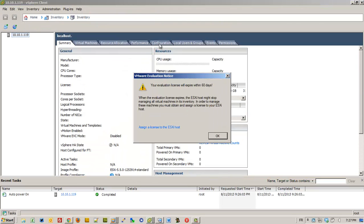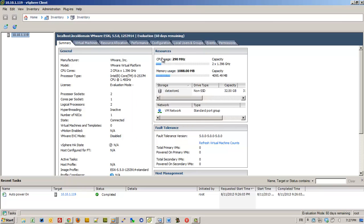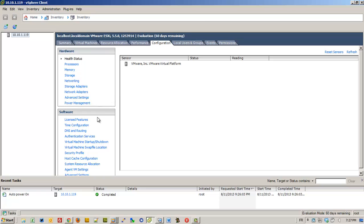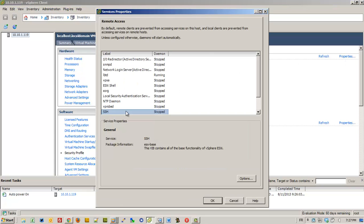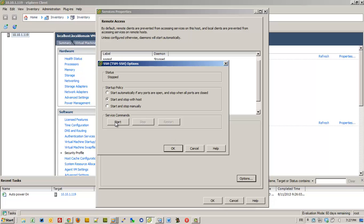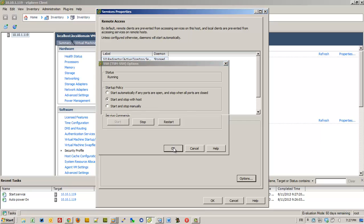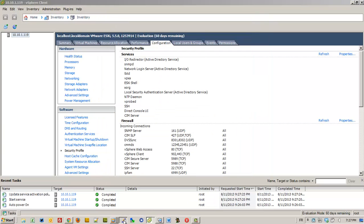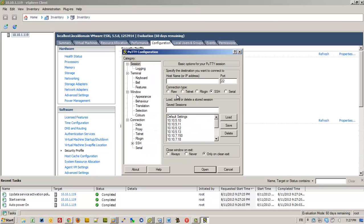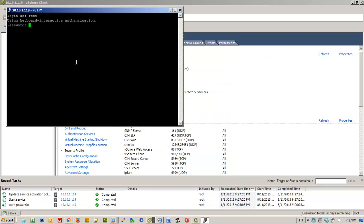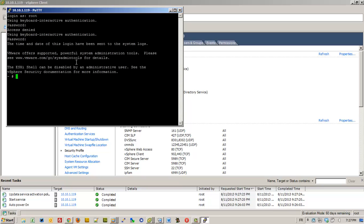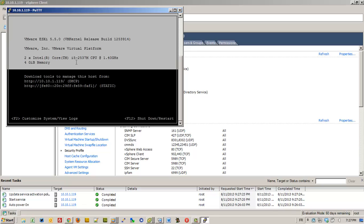Here I'm going to show you quickly how to enable SSH, and we are going to use PuTTY client to connect to the VM. And I'm going to show you a small little trick — you just type DCUI and you see the console.